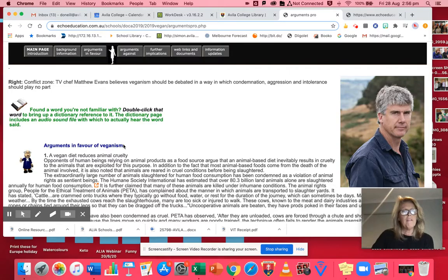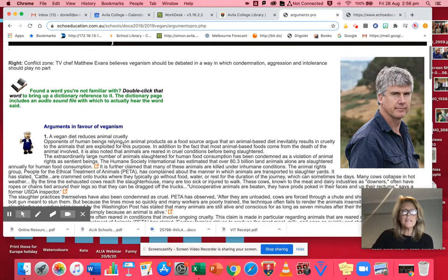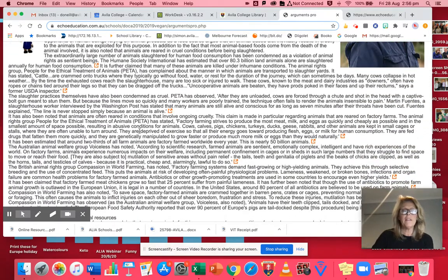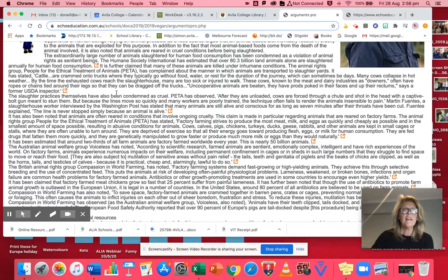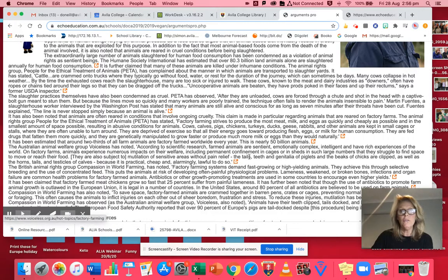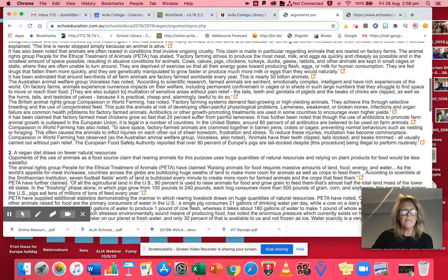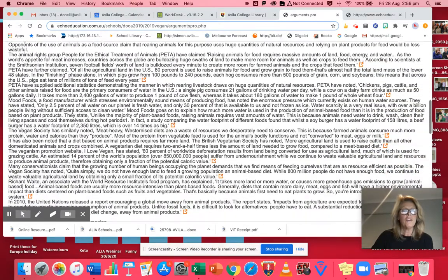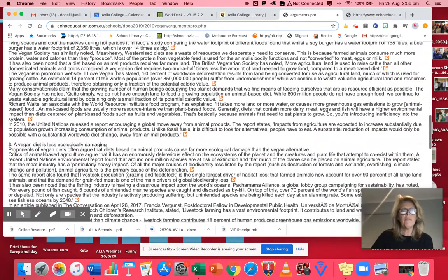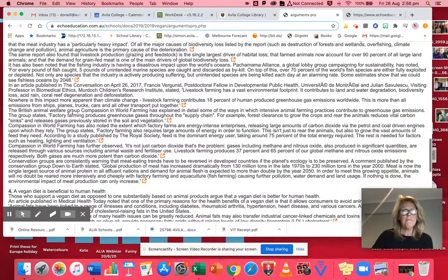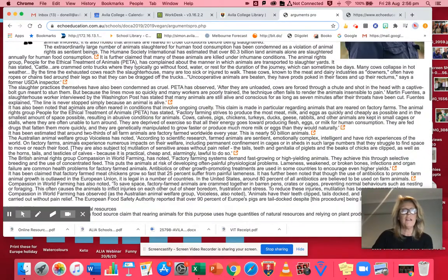They've found five arguments and they've fleshed them out. They've supported their ideas. They've put these little links in here that will take you directly to the articles they've used to get that content. And they go through each of the five arguments in favor in great detail.